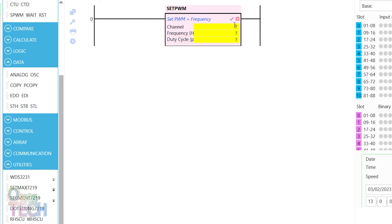For the PLC Nano, only channel 1 is available. The servo motor operates with a frequency of 50Hz.